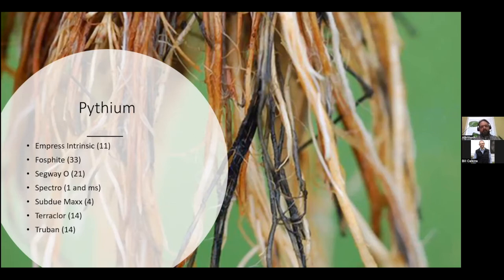Recommended controls for Pythium include Empress Intrinsic, Phosphite, Segway O, Spectro, Subdue Max, Terachlor, and TruBand. Please be careful with Pythium because it does have some resistance to Subdue. Subdue has been used very often throughout the years and has unfortunately built up some resistance. So if you make an application of Subdue and it doesn't give you the control you need, make sure you switch to another chemical class.